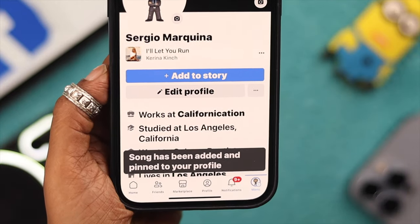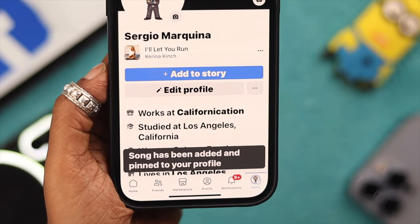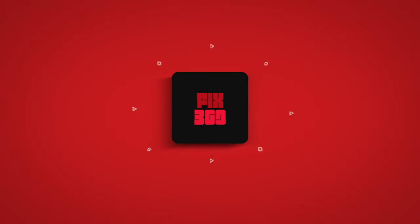So what song did you add to your Facebook profile? You're welcome to share with us in the comment section. Thank you for watching!